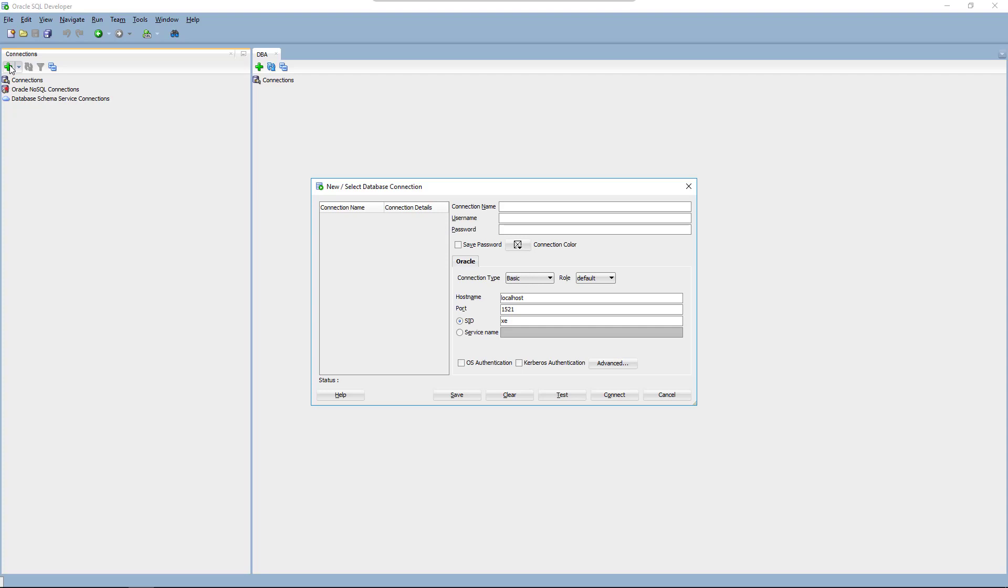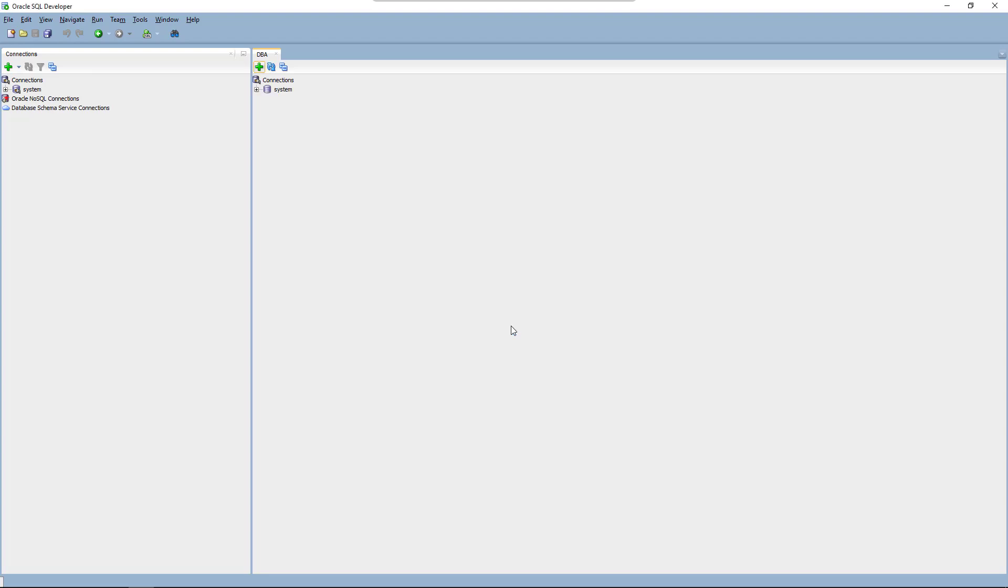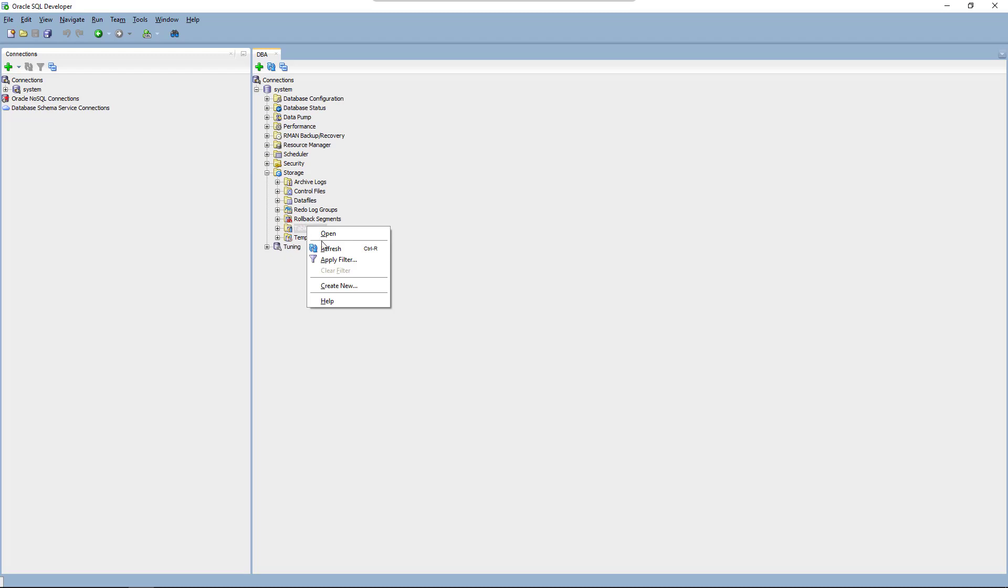We'll call the connection system as we're using the system user. Now in the DBA view we add the connection and then expand system and then the storage subsection. With the right mouse button we can now select to create a new tablespace.